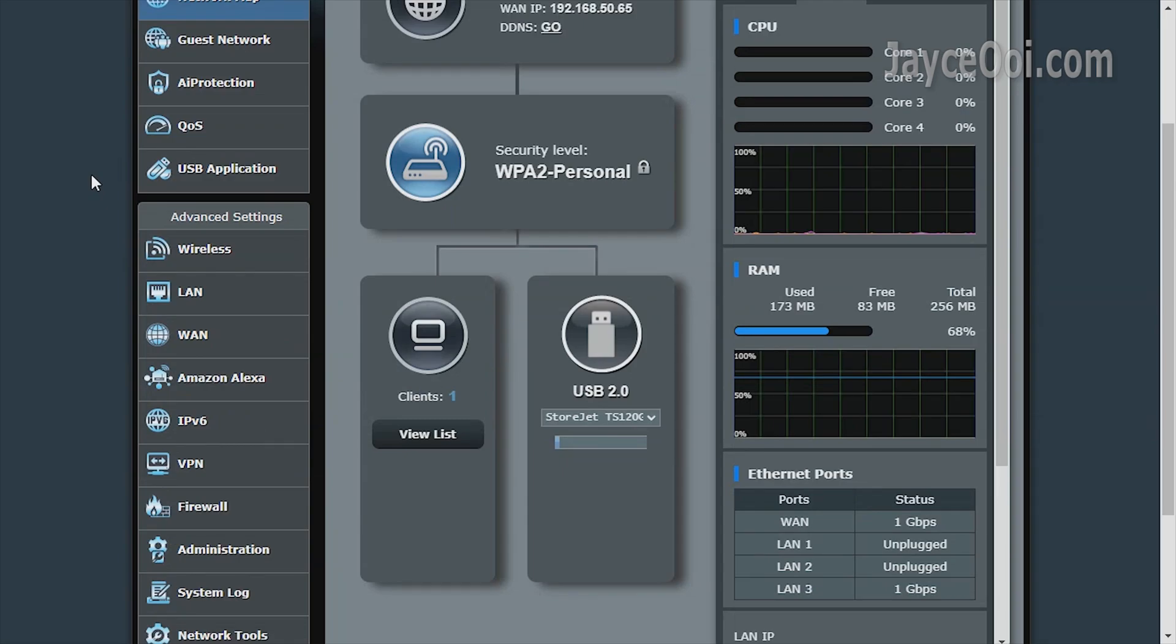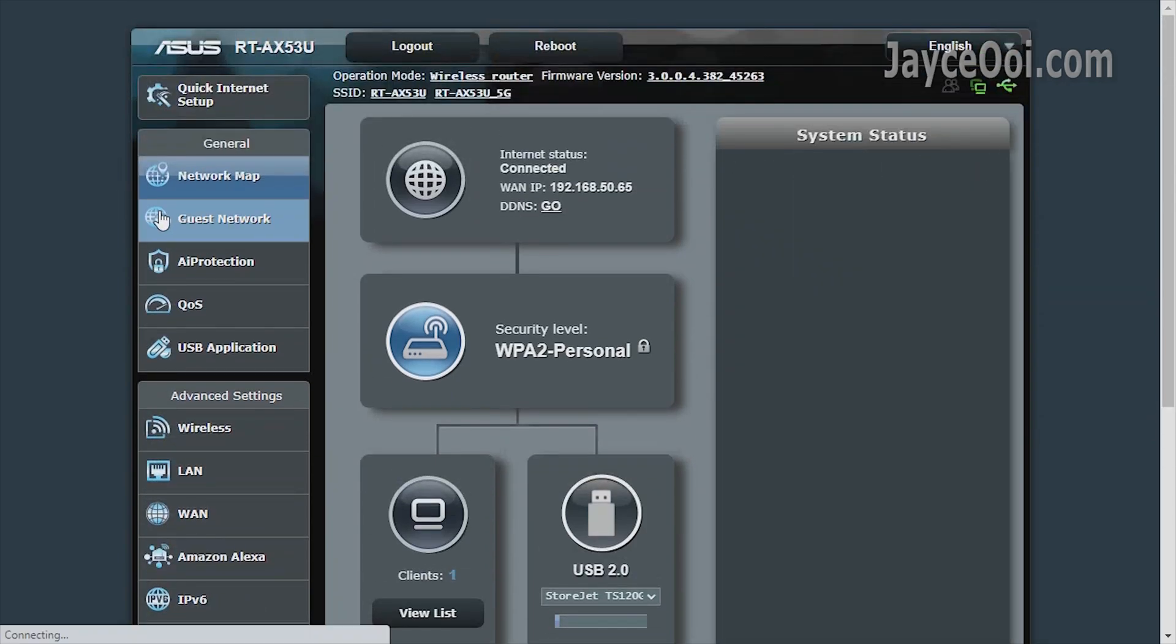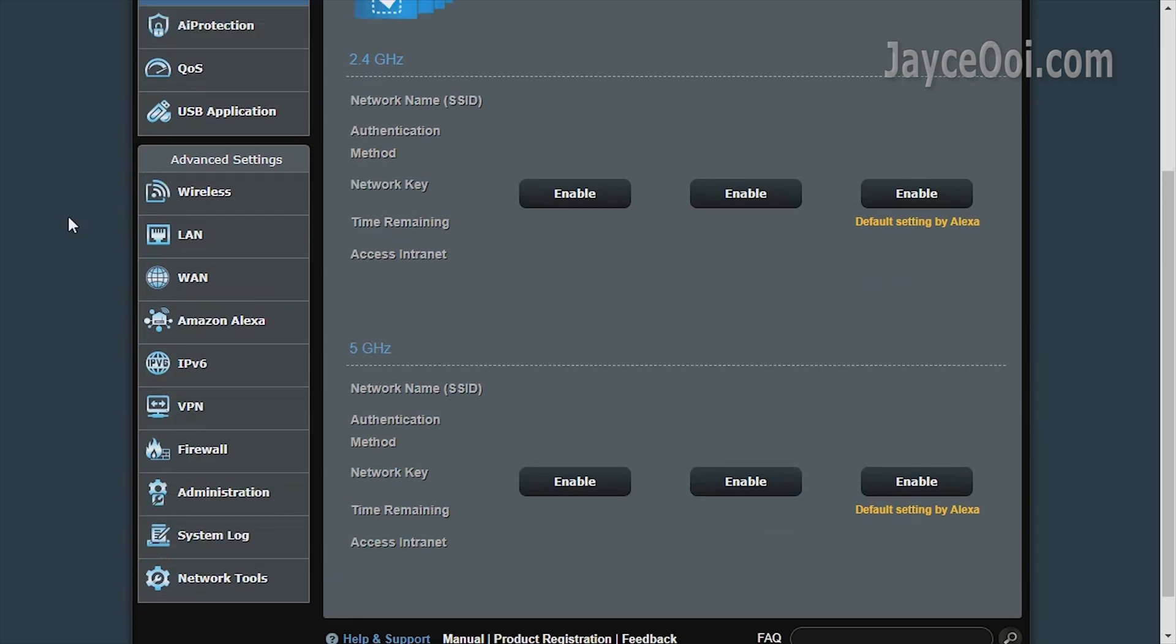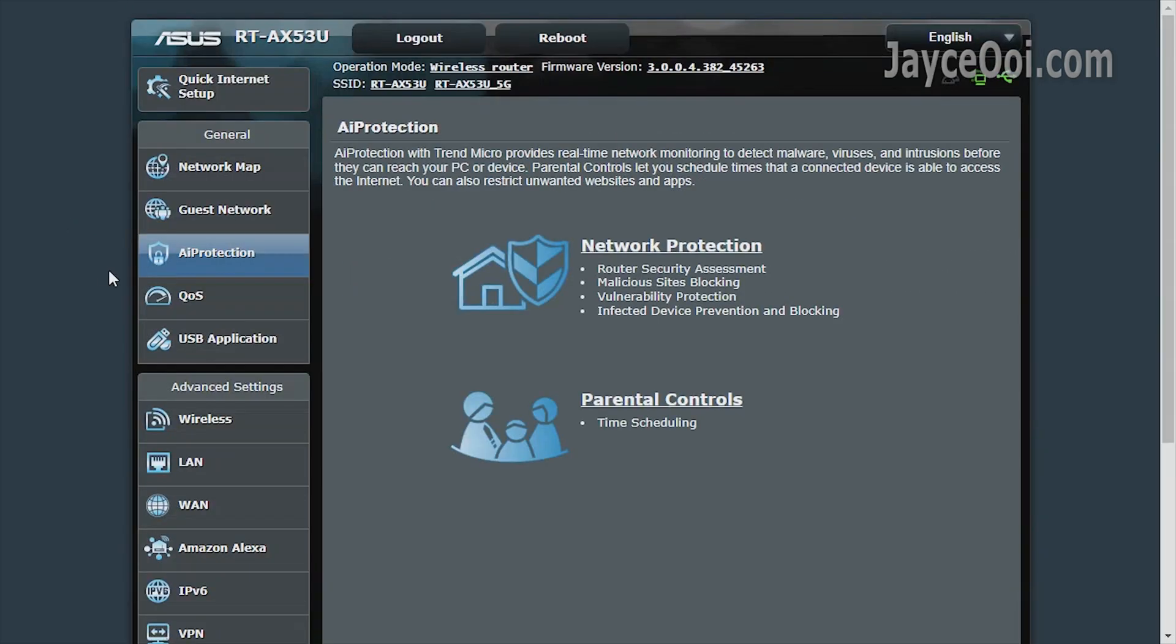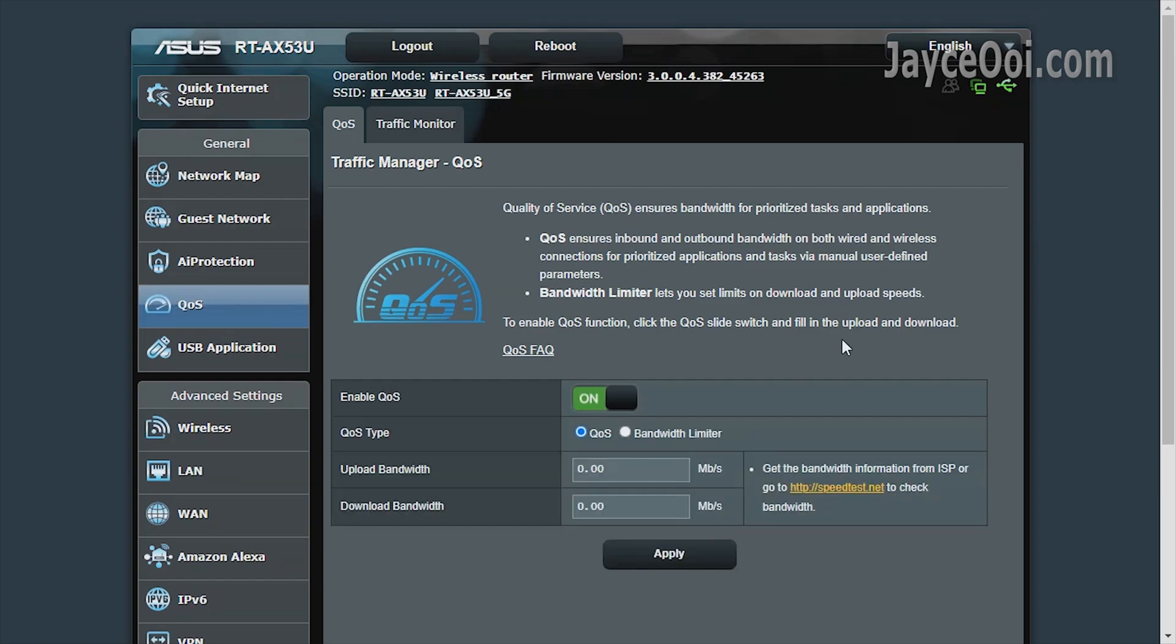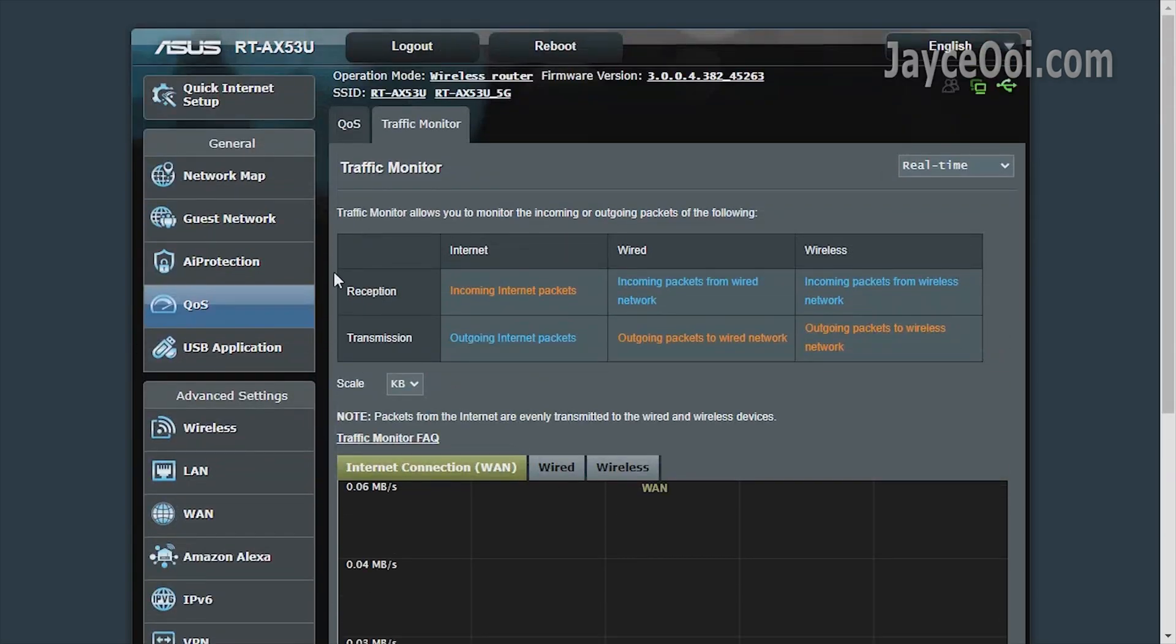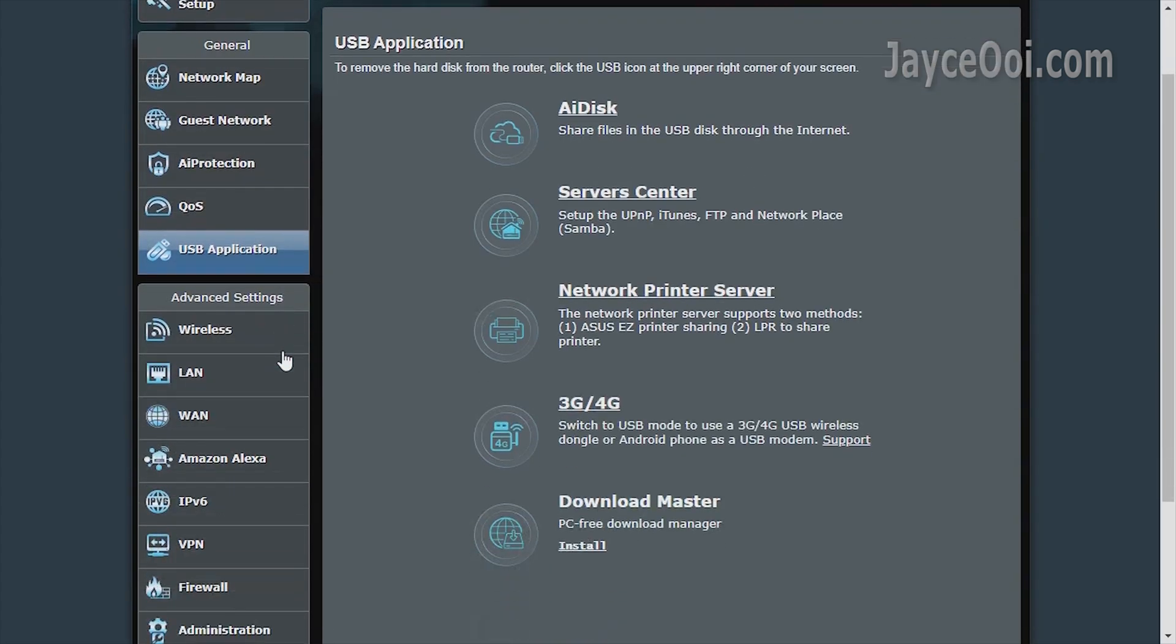AX53U is packed with essential and useful stuff using standard ASUS WRT GUI. First of all, you can create extra guest networks. AI protection by Trend Micro monitors the network in real-time, a simple QoS that does the job, and a lot of useful USB applications.